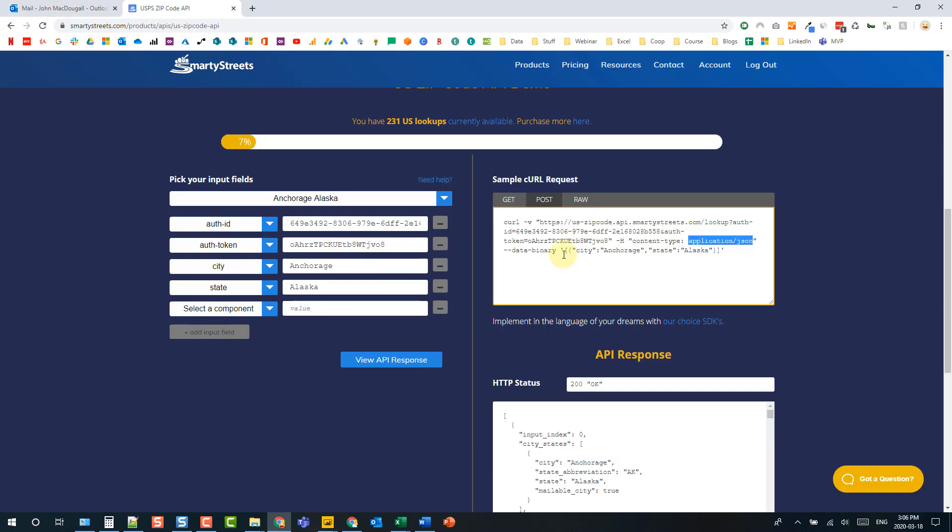In that interface there we weren't actually able to pass the API data so there was no input for passing the API any data. So to do that what we're actually going to need to do is edit the M code that's created in order to pass this data.